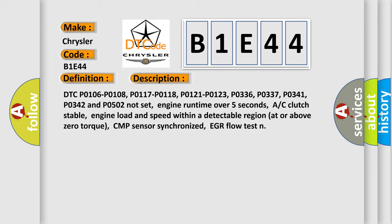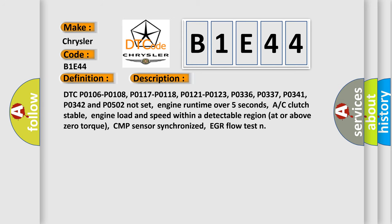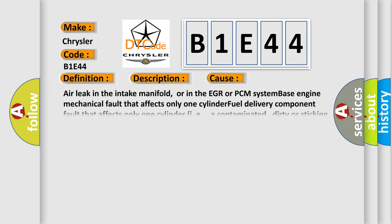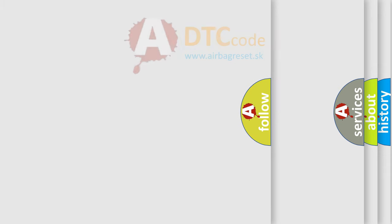This diagnostic error occurs most often in these cases: air leak in the intake manifold, or in the EGR or PCM system-based engine mechanical fault that affects only one cylinder, fuel delivery component fault that affects only one cylinder, i.e., a contaminated, dirty or sticking fuel injector. The Airbag Reset website aims to provide information in 52 languages.